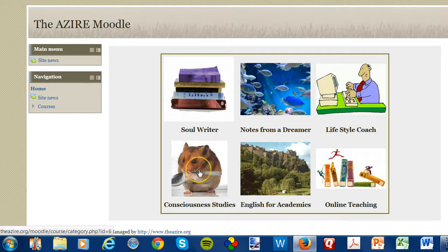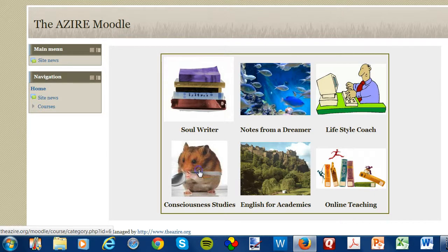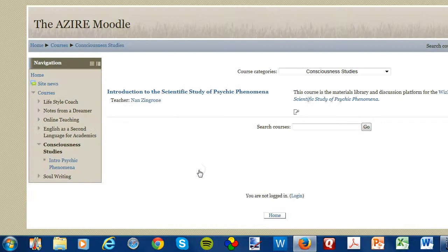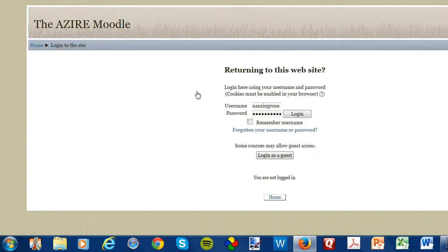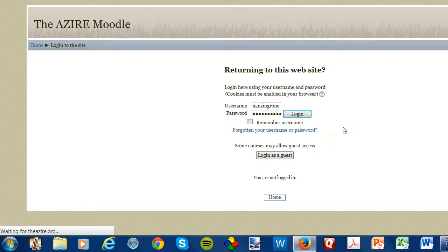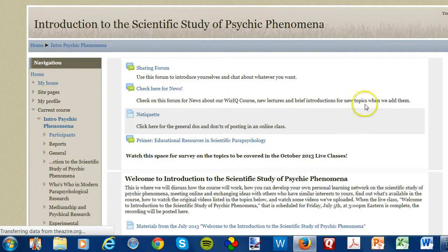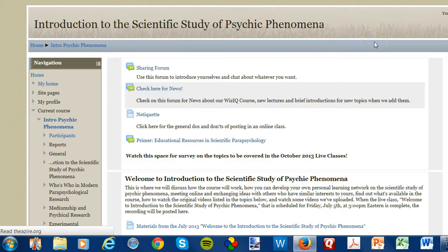For instance, you'll click on this little icon — Consciousness Studies — to get to the title of the course. Then you'll click on the title of the course, and you'll use your username and password that I'll give you, and you will get into the classroom frame.